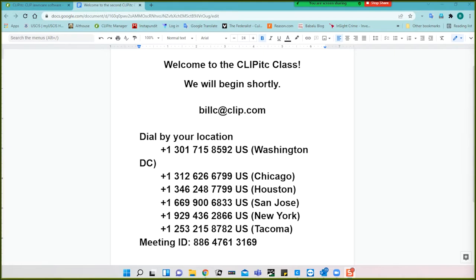I've been to hundreds of companies that use Clip in one way or another, which has been very educational for me and I hope beneficial for them.